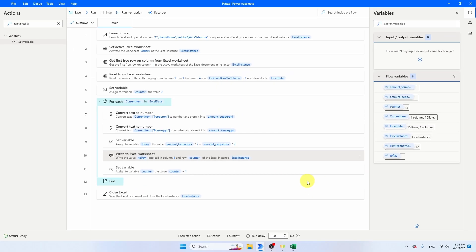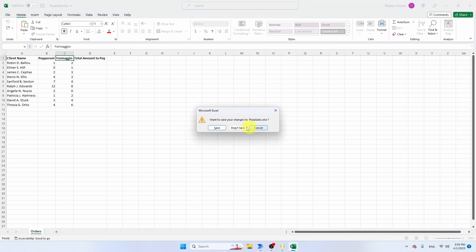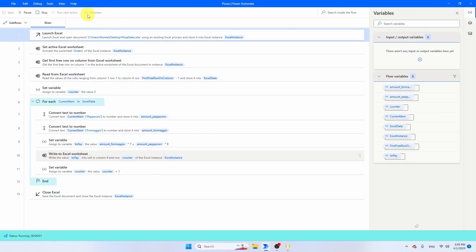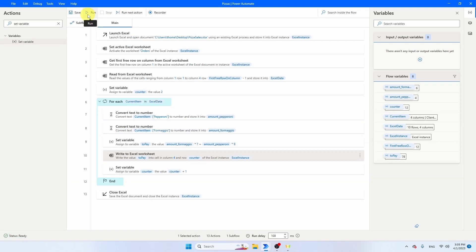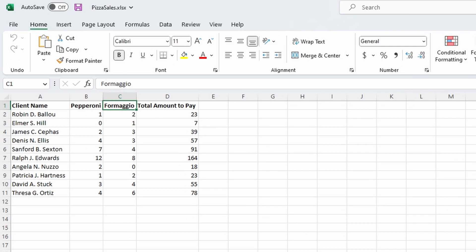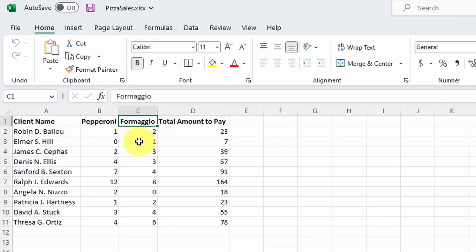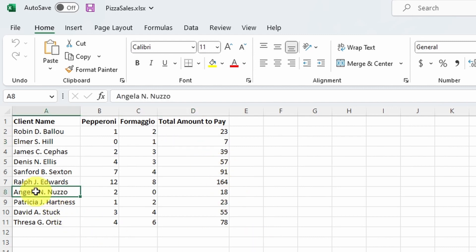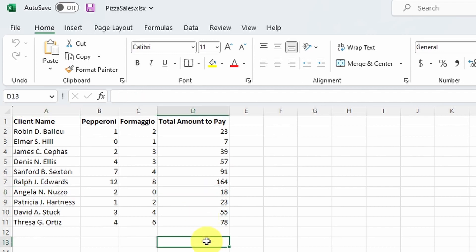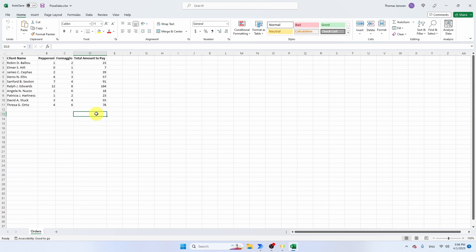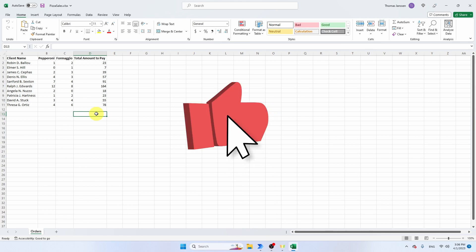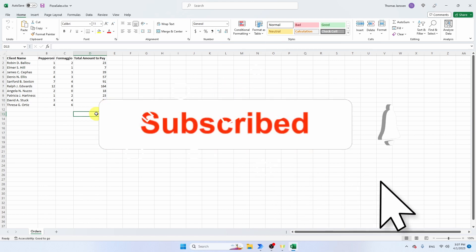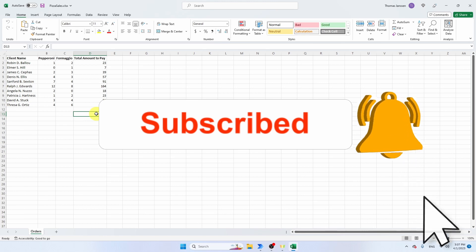This is our entire bot. Close the Excel file and run it. Open the Excel file — Elmer ordered one formaggio pizza at €7, and the result shows €7. Angela ordered two pepperoni pizzas at €9 each, and she pays €18. The data looks correct! I hope this video was useful. These calculations could also be done directly in Excel, but doing it in Power Automate Desktop helps you learn the tool. If you liked the video, please give it a thumbs up and subscribe to the channel.